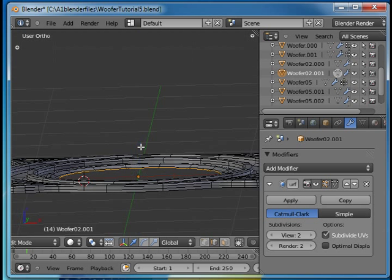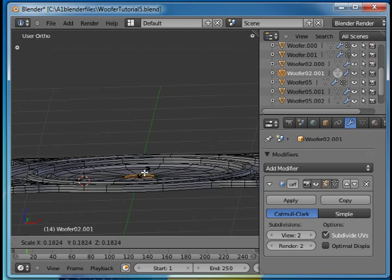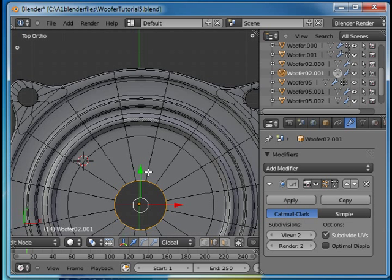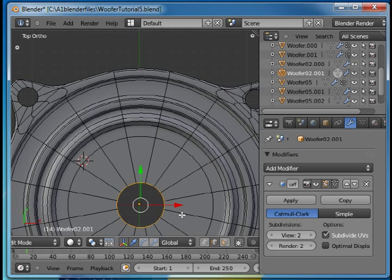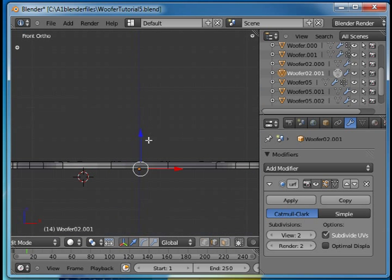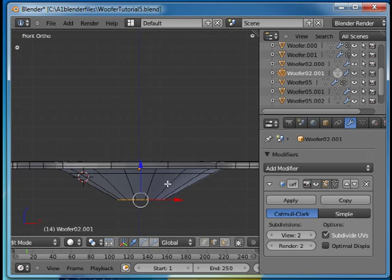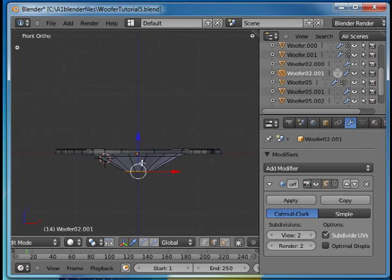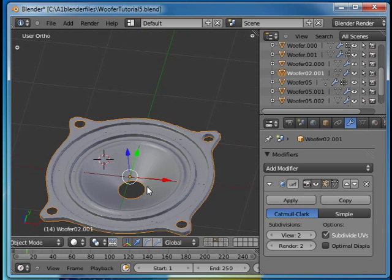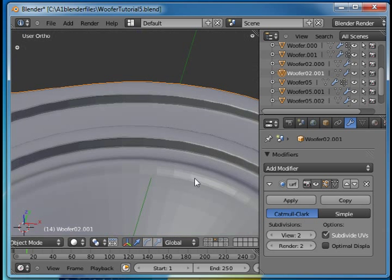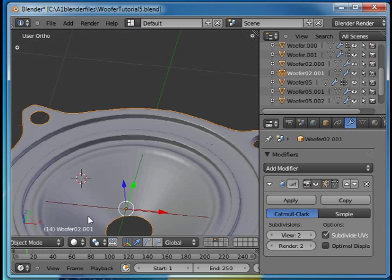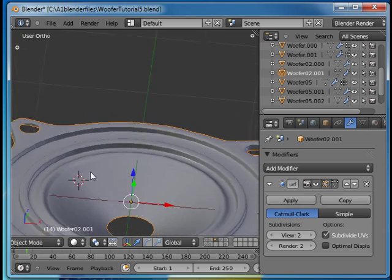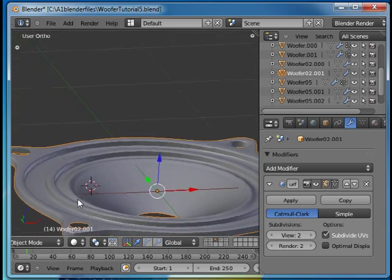We'll do E for extrude and scale and scale it to there. I think that's about what I want. Look at that and then I pull it down and we'll look at this in object mode and yes the soft edge is still there the way I like it.